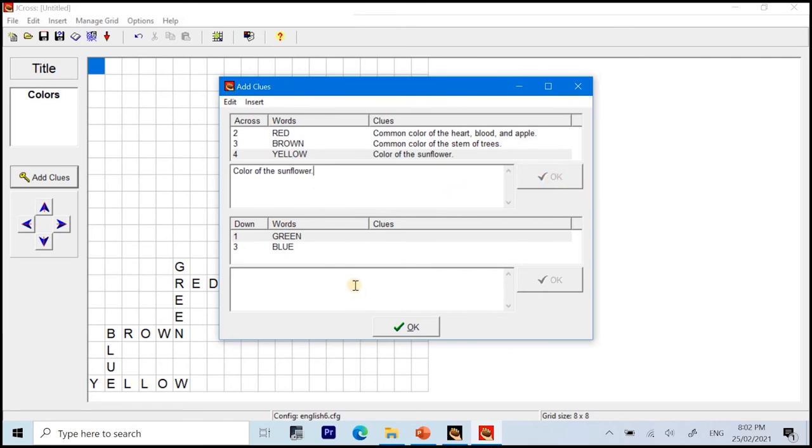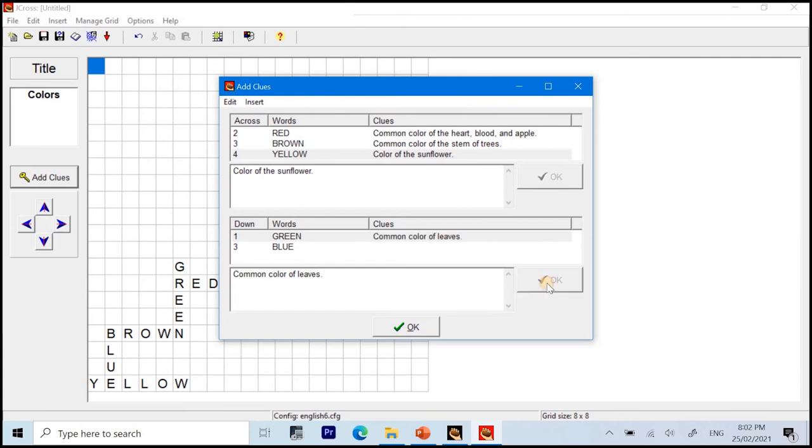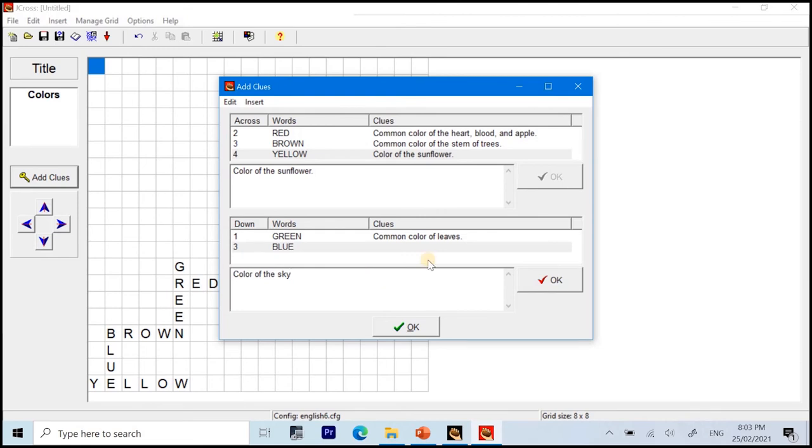And we'll do the same on the words arranged vertically or under the category of down. So, I'll click on green. Common color of leaves. And for the blue. OK. So, let's click OK first. And for the blue. Color of the sky. And we click OK.